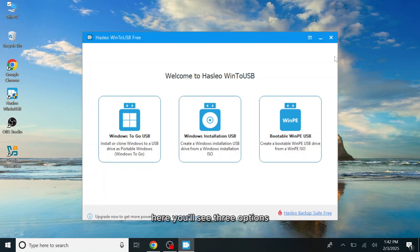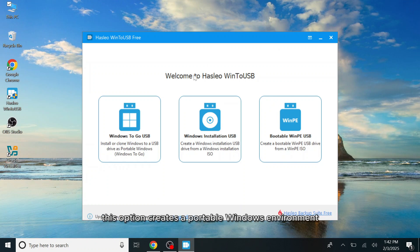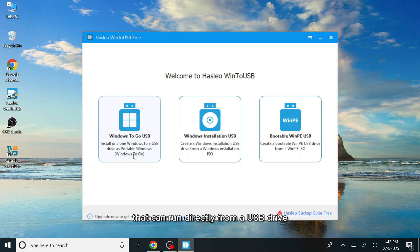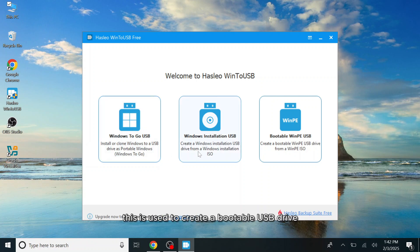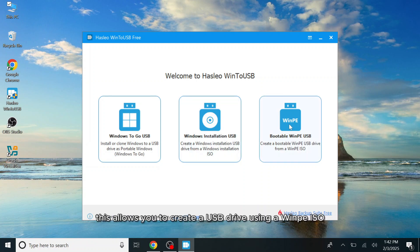Here, you'll see three options. Windows to go USB creates a portable Windows environment that can run directly from a USB drive. Windows installation USB is used to create a bootable USB drive for installing Windows. Bootable WinPE USB allows you to create a USB drive using a WinPE ISO.